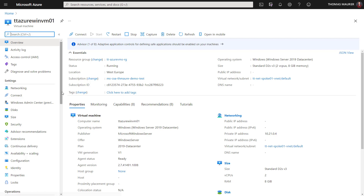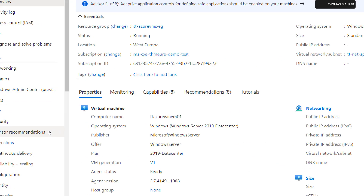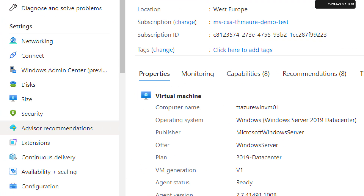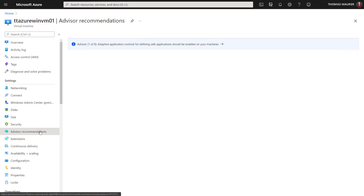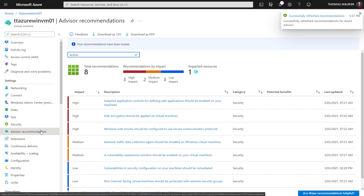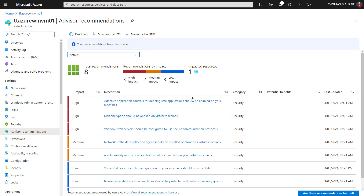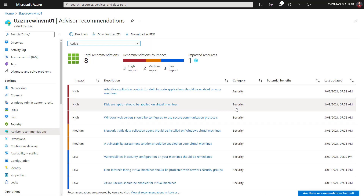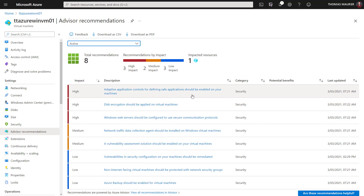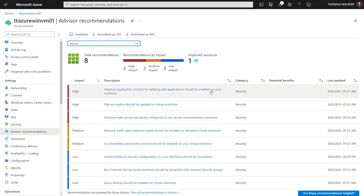If you look at the menu here on the left side, you will see a menu item called Azure Advisor recommendations. If you click on that, Azure will basically provide you with recommendations for that specific virtual machine. You can see here there are also different categories. In this specific virtual machine, I can see all of the category security recommendations here.